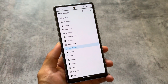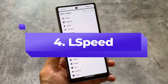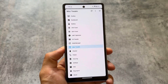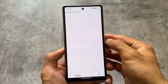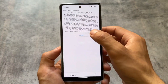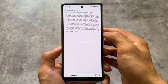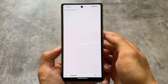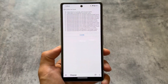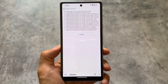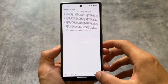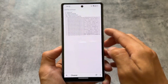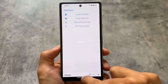Last but not least, we have L Speed. It also hasn't been updated in a long time, but it brings some useful features. There are a lot of things available in this app, but we'll cover a few. For example, you can clean app cache from here — you can see how much app cache you have — and junk file options are also available. One of my favorite features in L Speed is the cleaner options, including the ability to clean junk files.